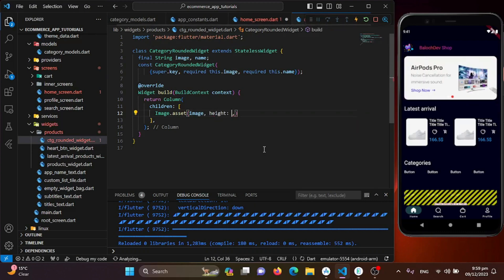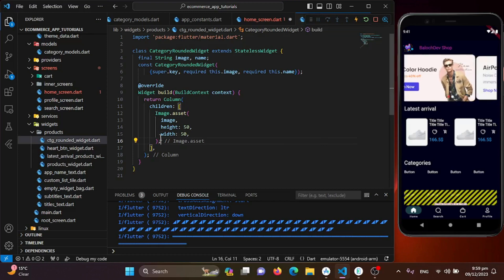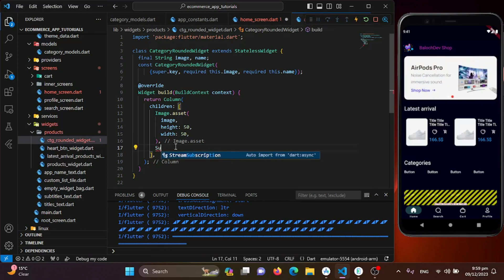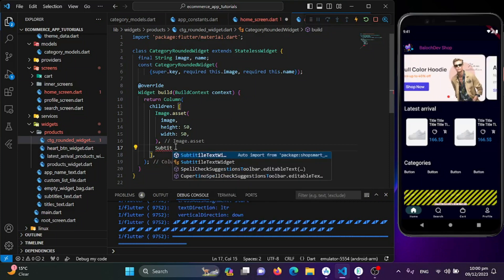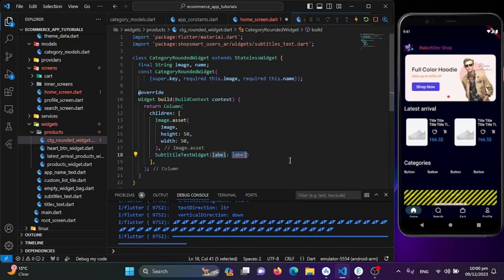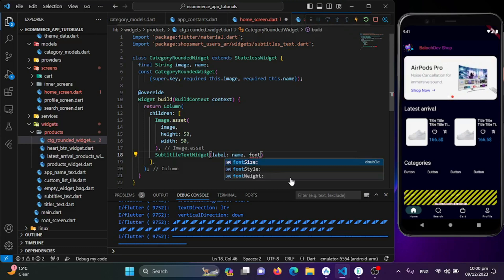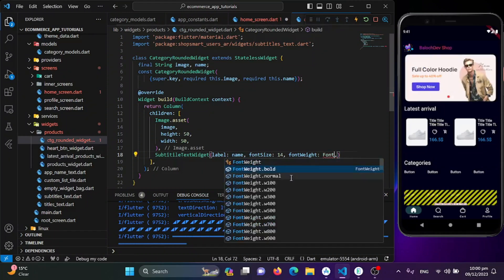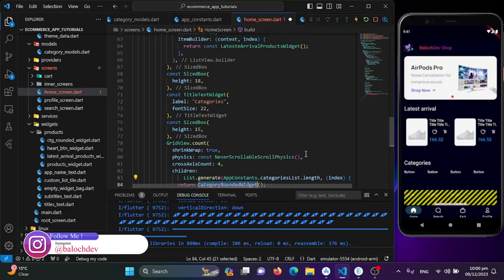Below the image I'll add a SubtitleTextWidget, providing the name variable as its label, a font size of 14, and fontWeight set to bold. After saving and importing the widget, I'll wire it up in the home screen.